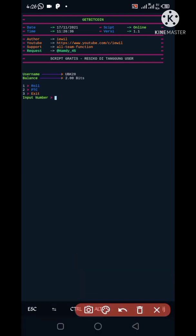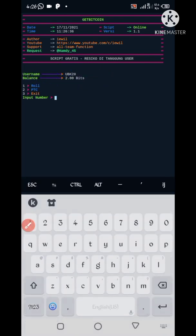Now here you can see account is showing. Then you have two options, roll or PTC, which you want you can run.